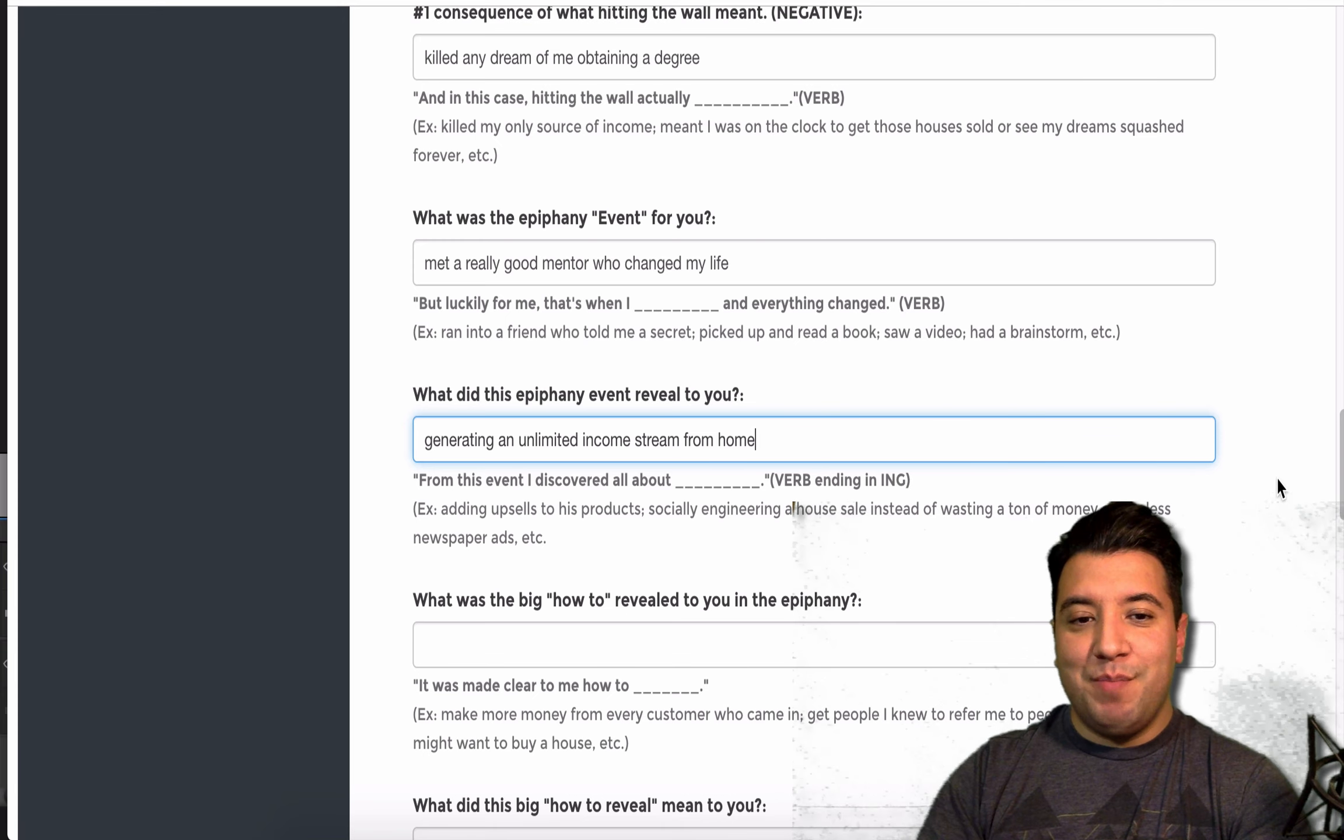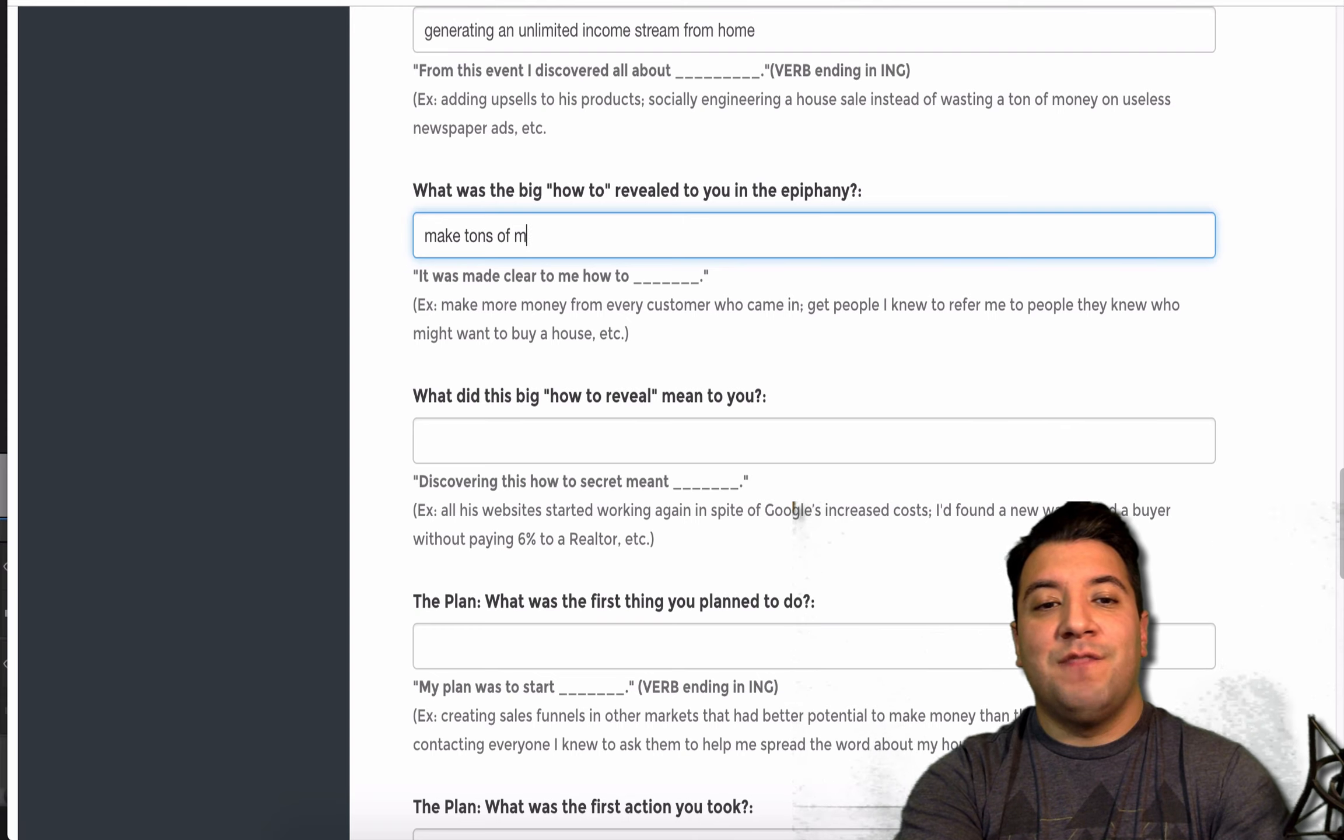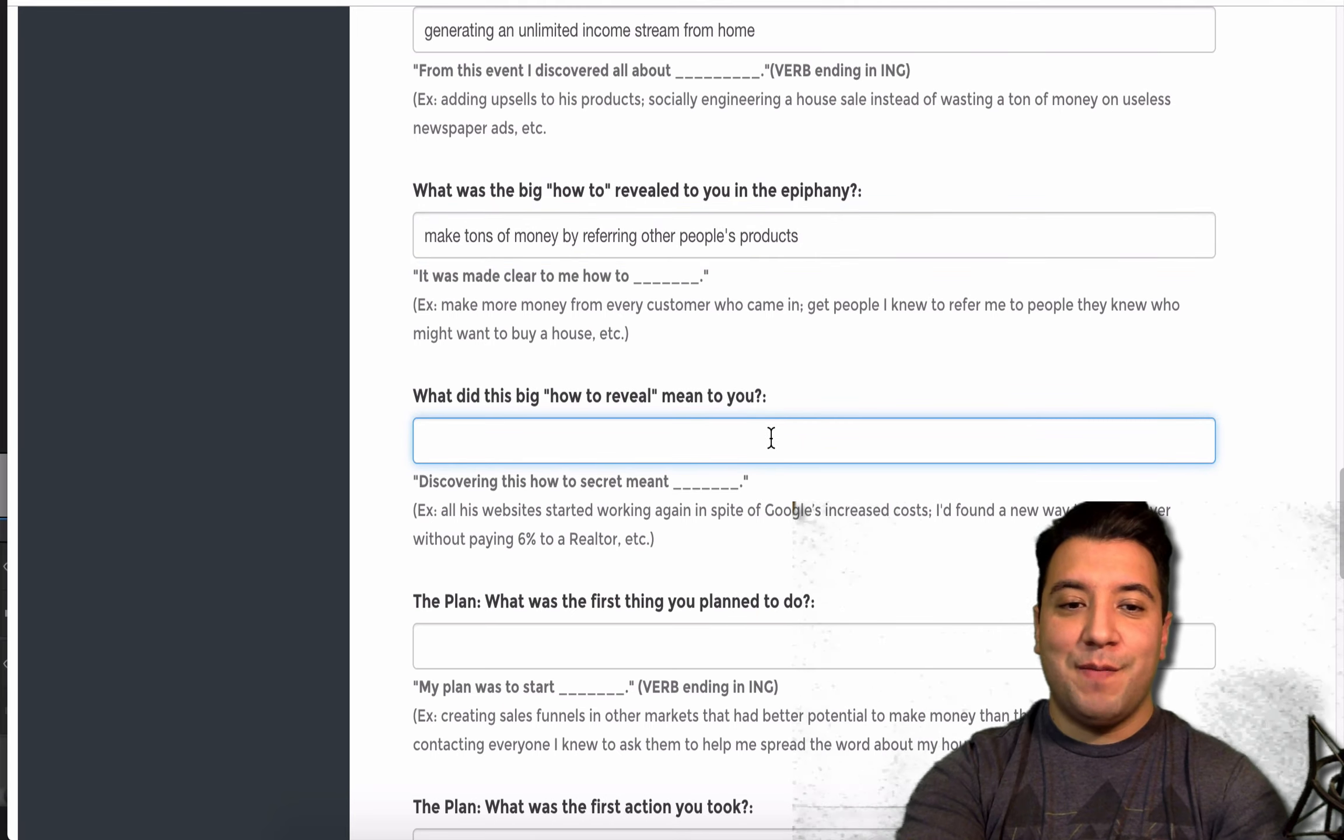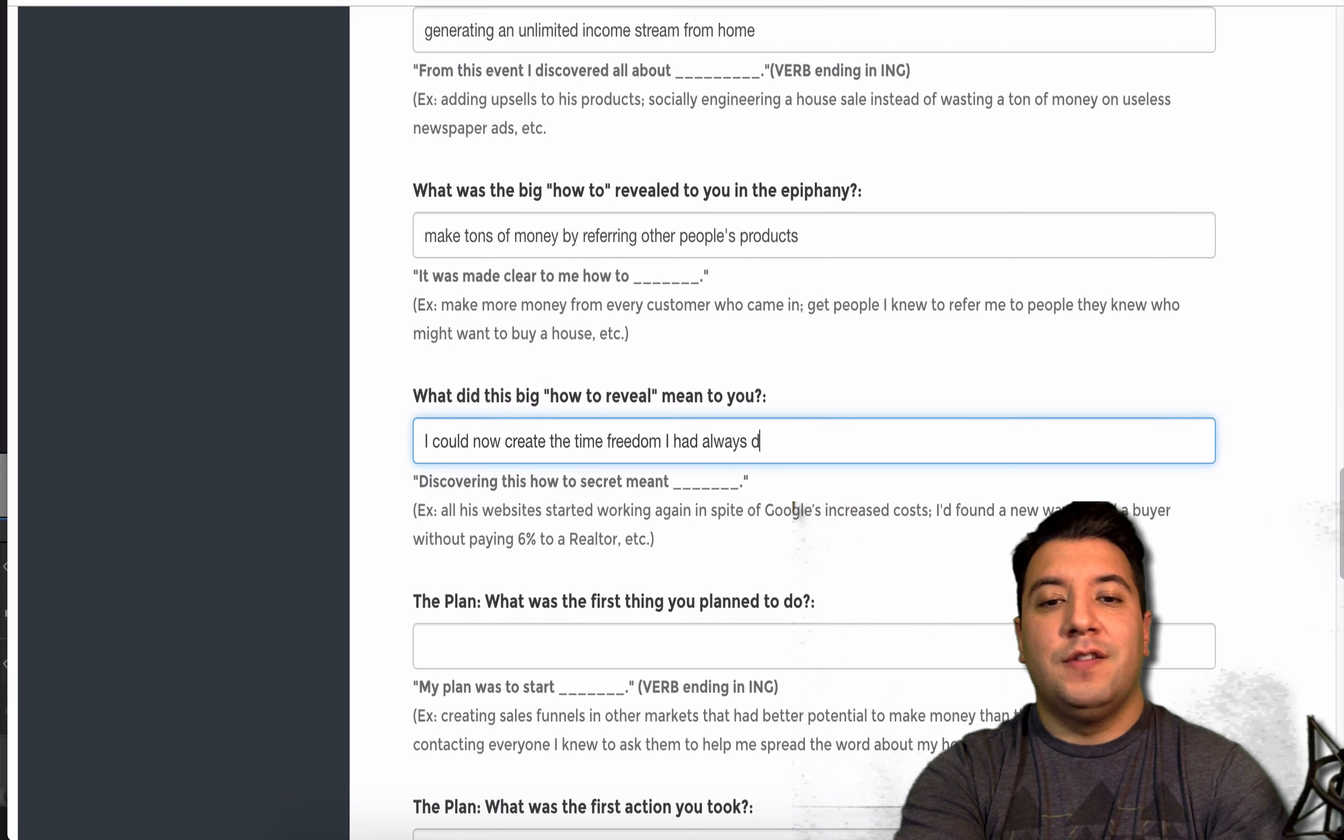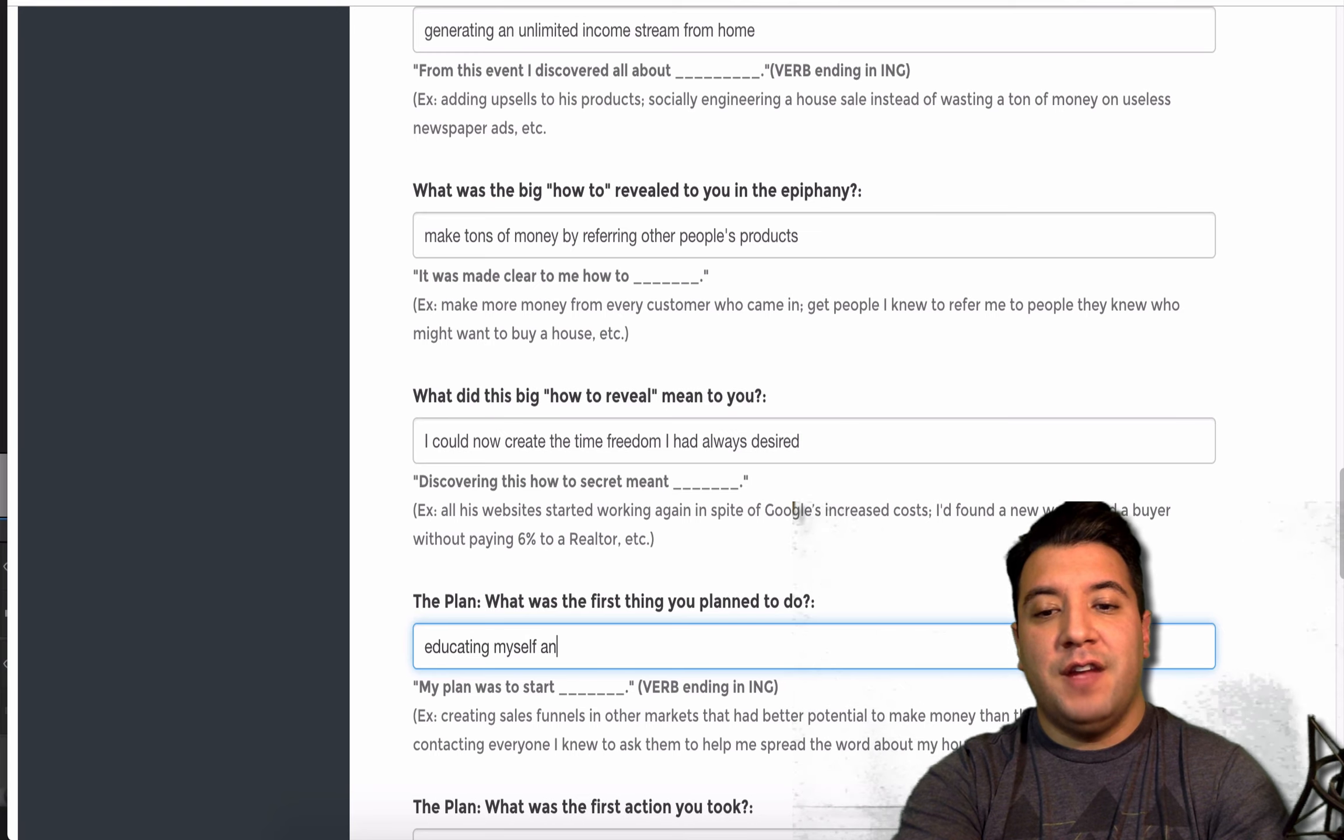What was the big how-to reveal to you? And, it was made clear to me how to make tons of money by referring other people's products. What did this big how-to reveal mean to you? Discovering this secret meant I can now create the time freedom I had always desired.